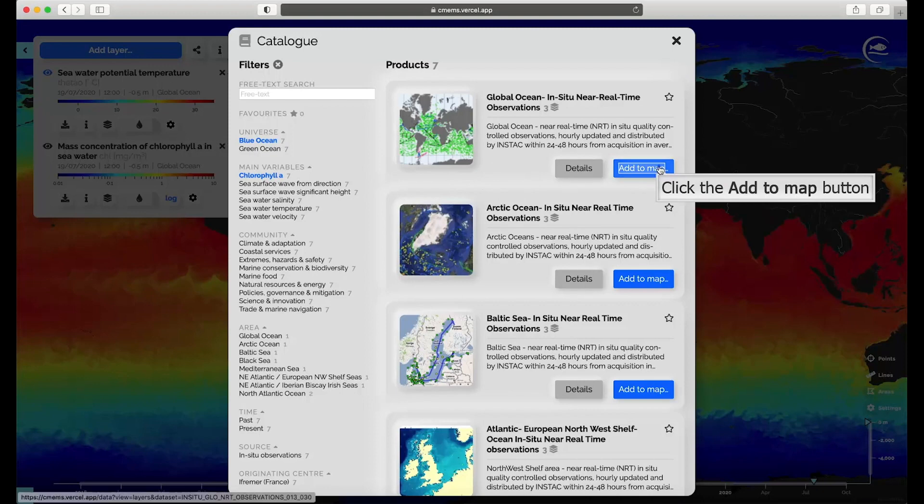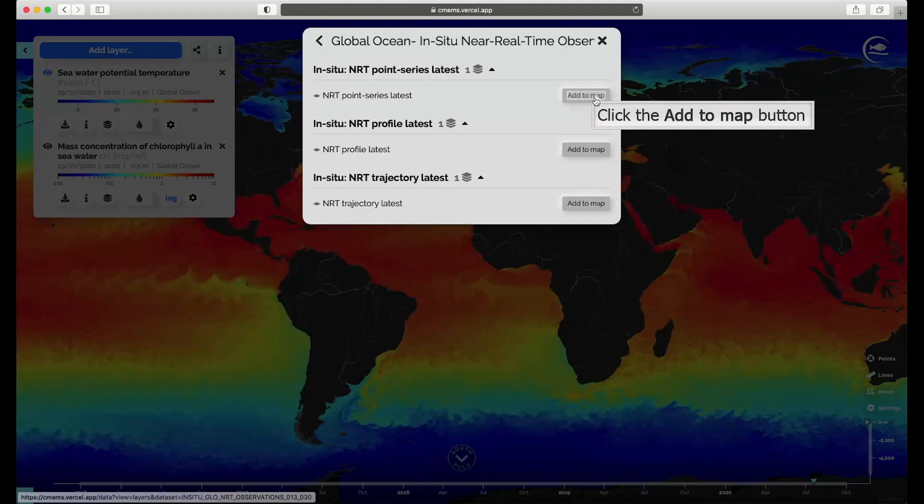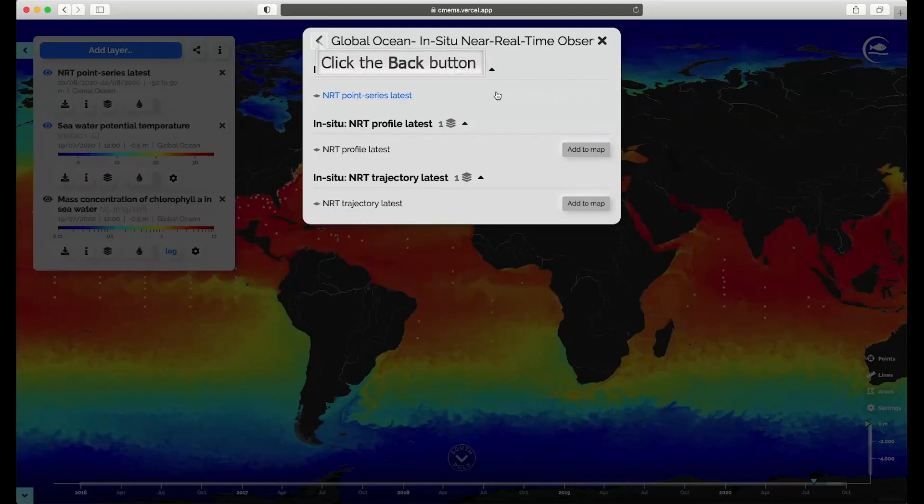Filter options include: Universe, main variables, community, area, time — including future, present, and past — source, which covers numerical models, in situ observations, and satellite observations, originating center, which is a list of Copernicus marine data providers, and processing level.